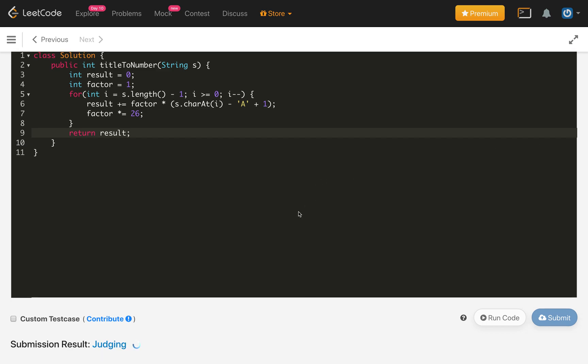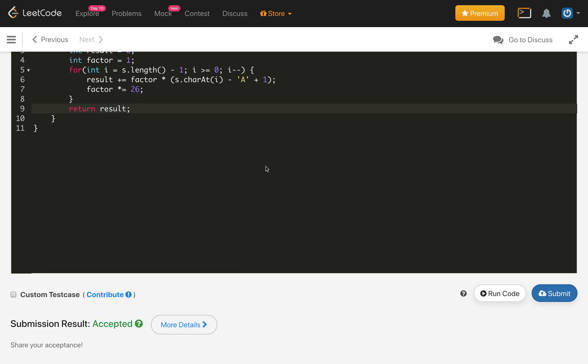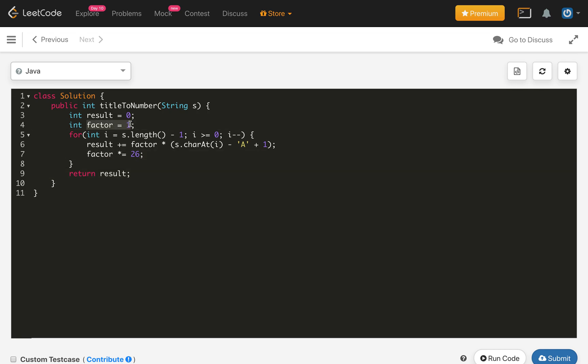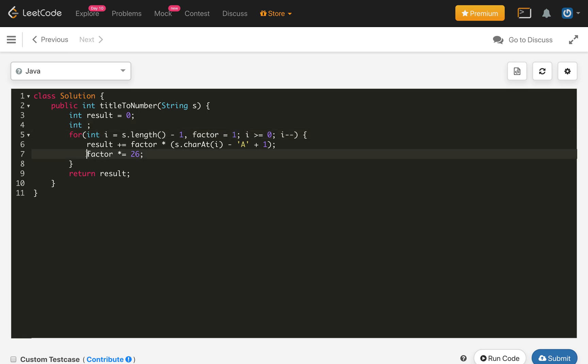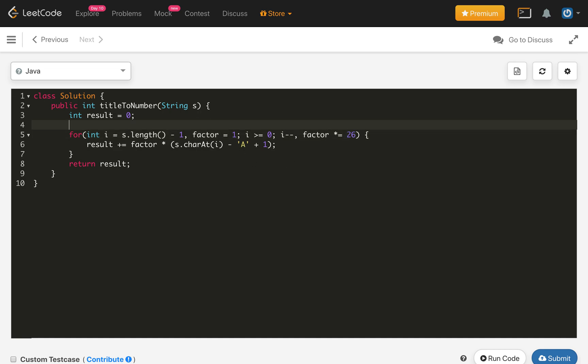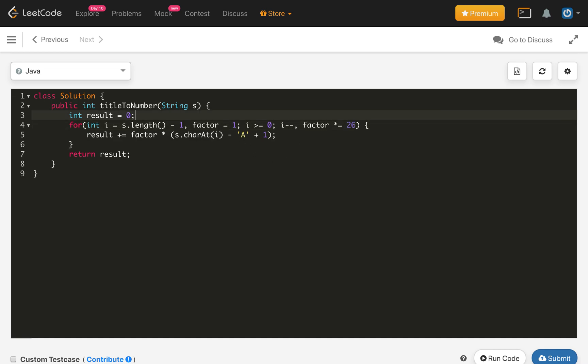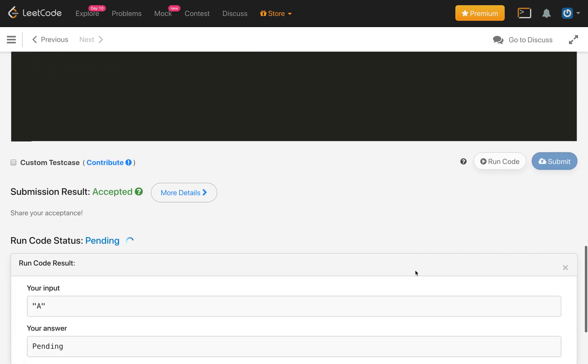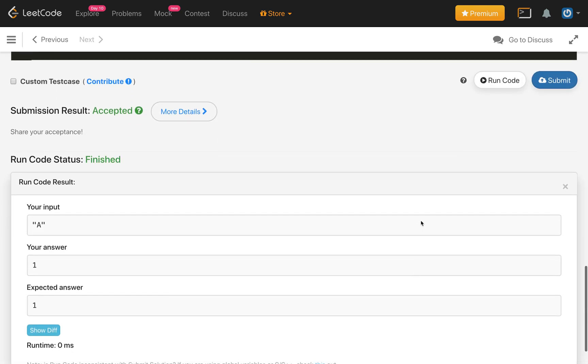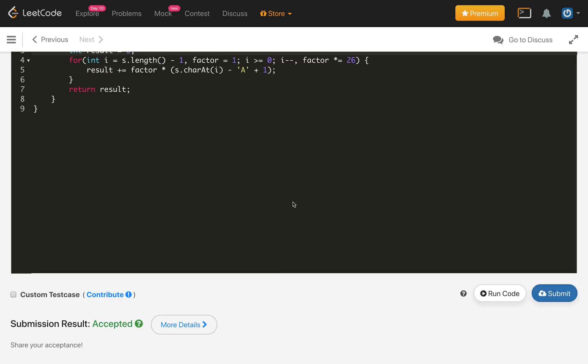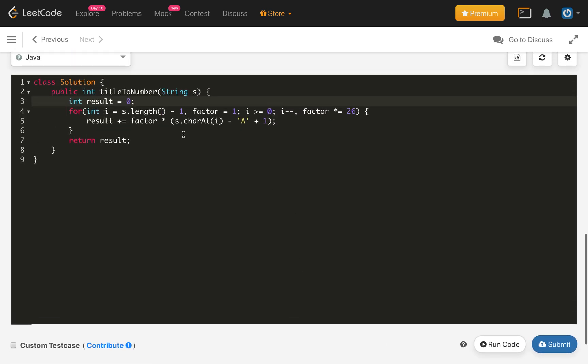It is accepted. We can also do this like factor initialization part inside the for loop itself after the initialization of i and the factor multiplication part as well inside the for loop itself. After the decrement part, so that we can reduce the two lines of code here. Let us compile this. It is working. Let us submit this code as well. This is accepted.